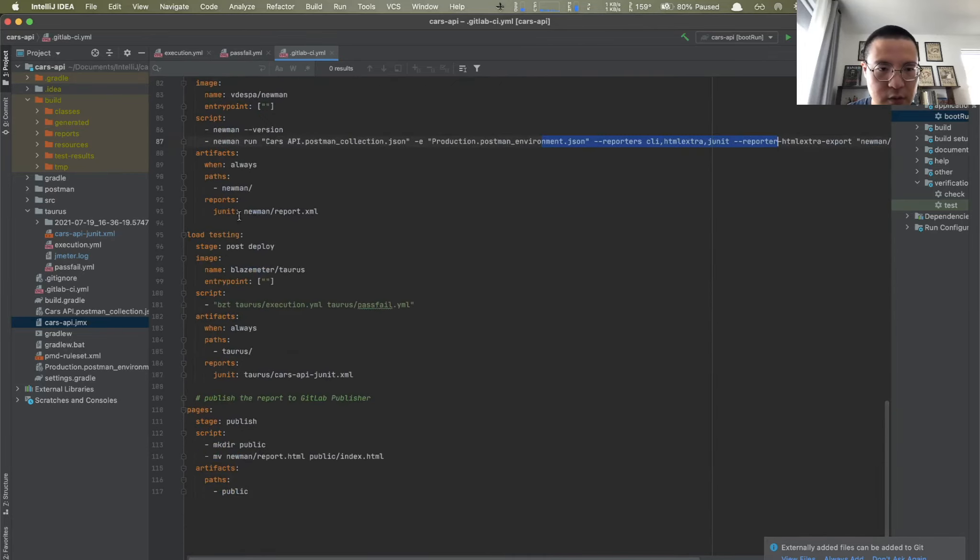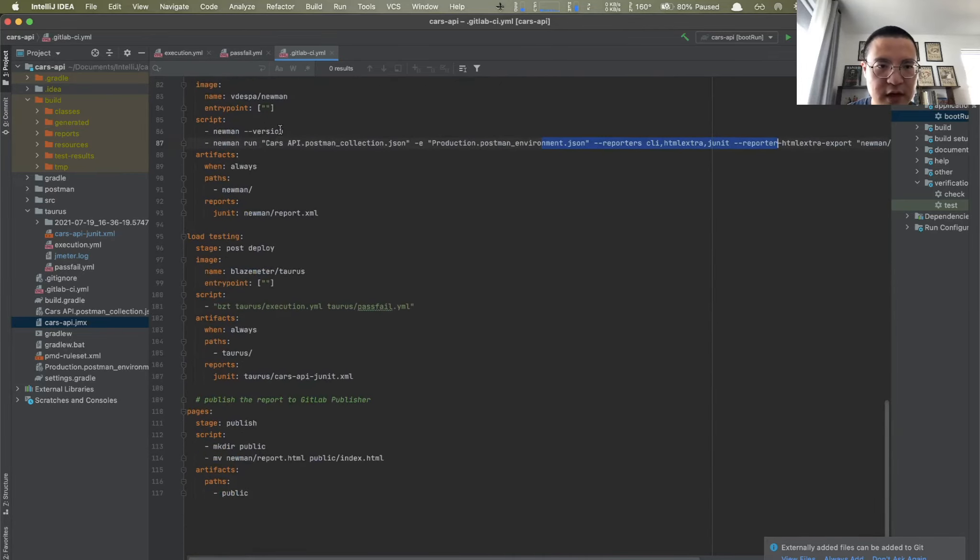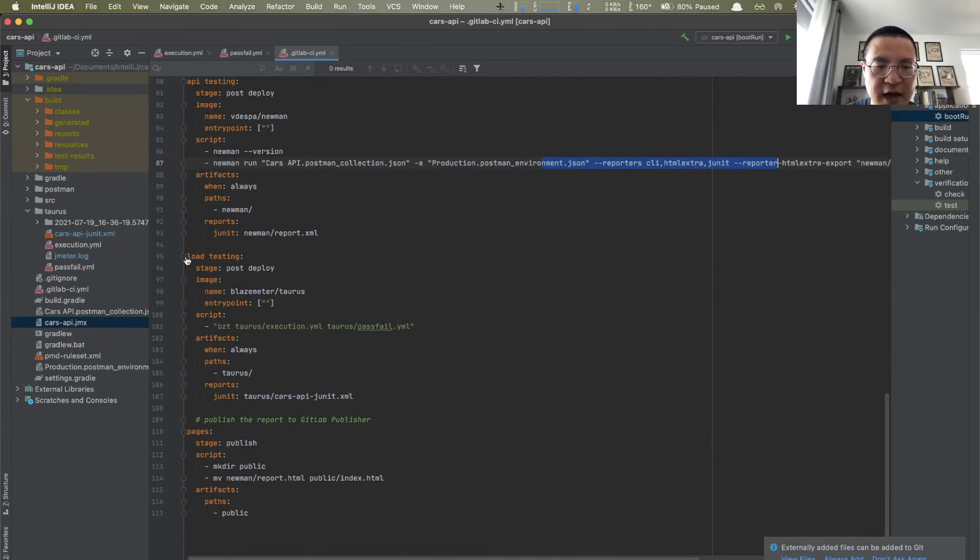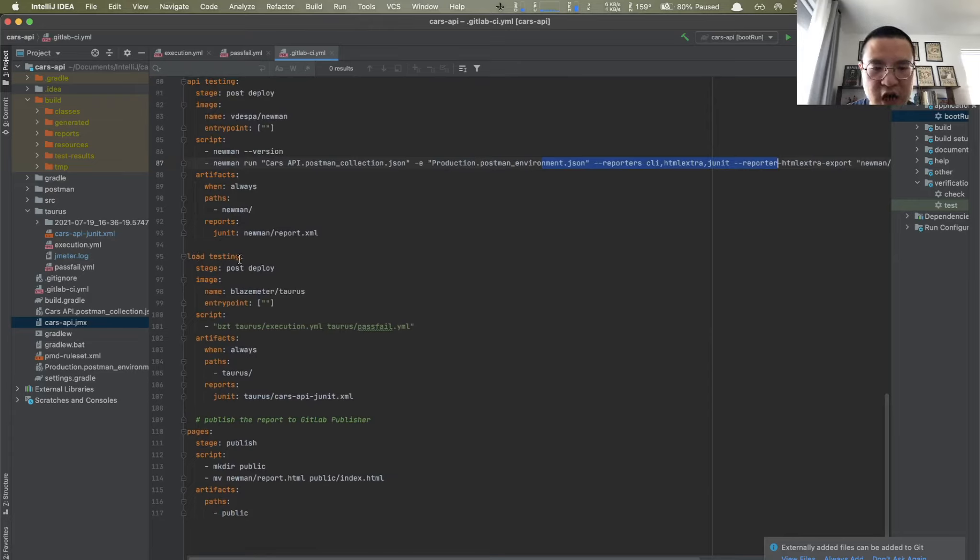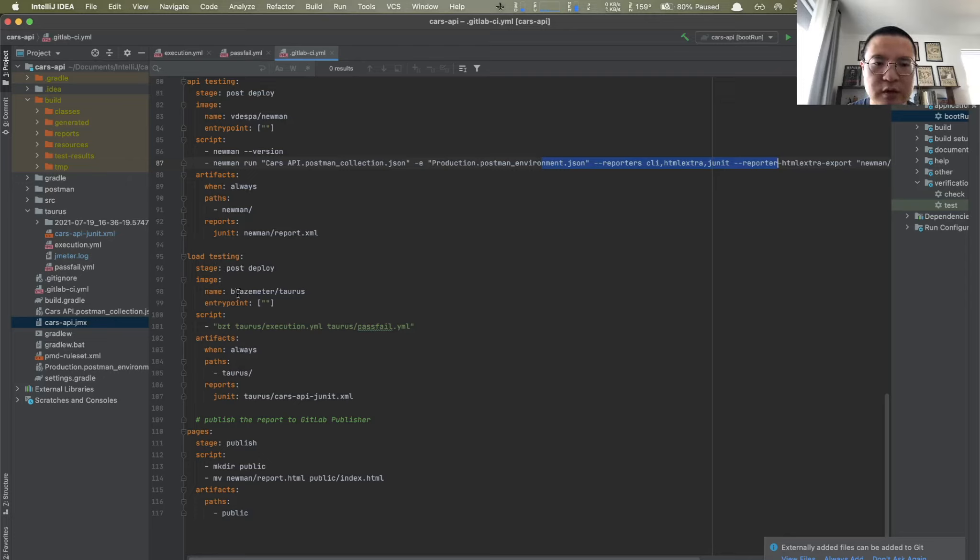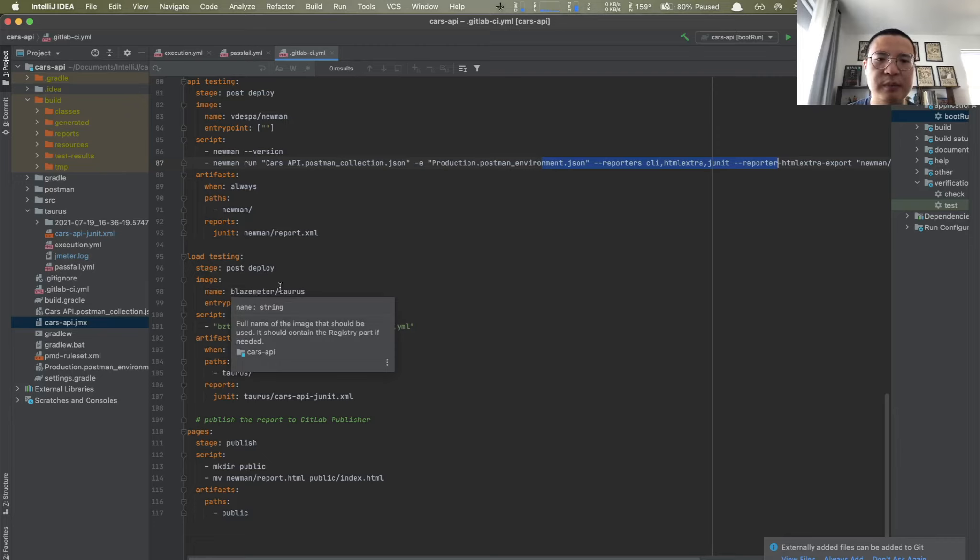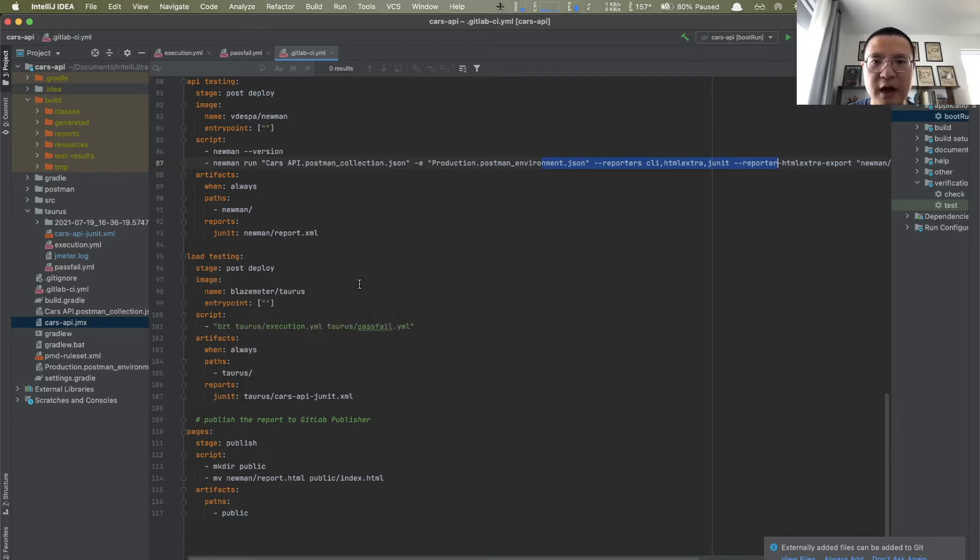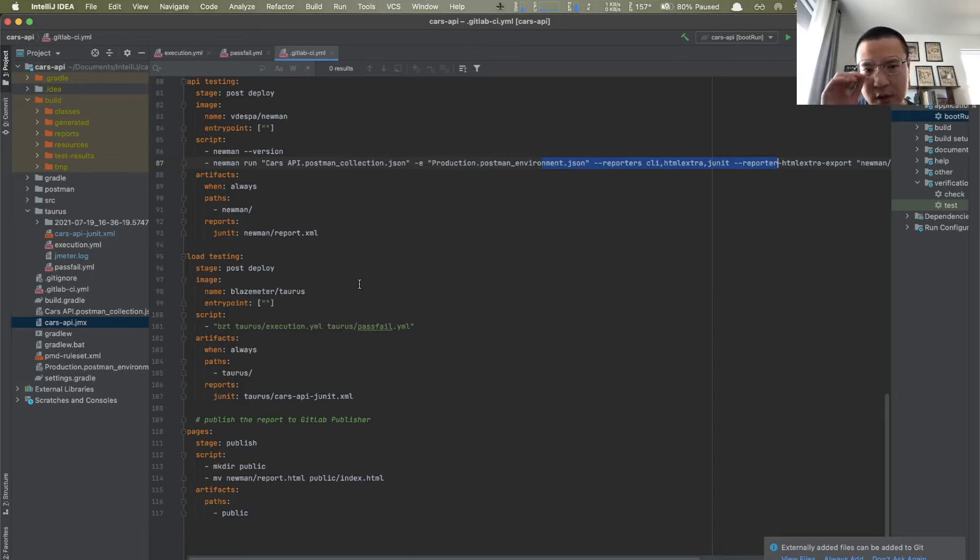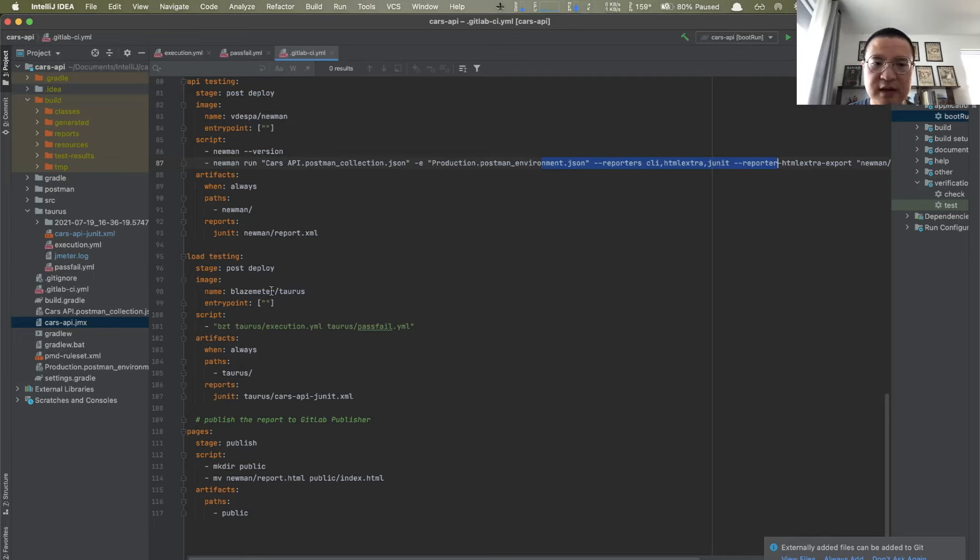So let's go right here, and you can see, I add a new job called load testing, and these job belongs to post deploy stage. And here, we're gonna use the image that contains BlazeMeter Taurus. Basically, that CLI we installed earlier, remember, that BZT CLI command. So we're gonna need these image because it contains that CLI in it.